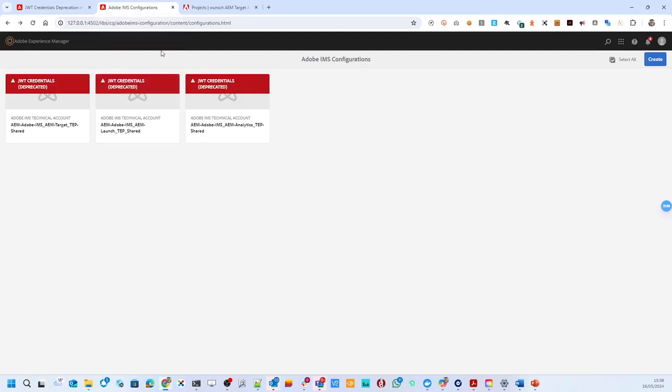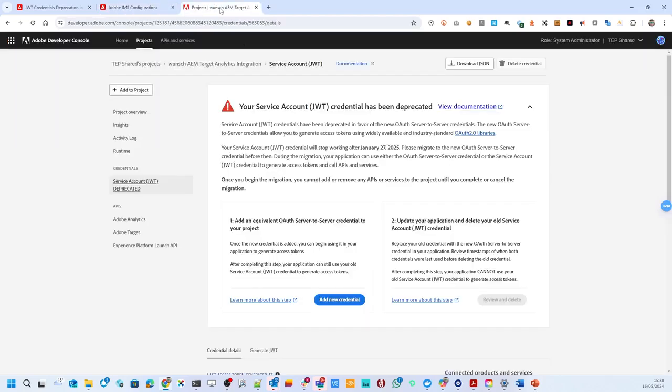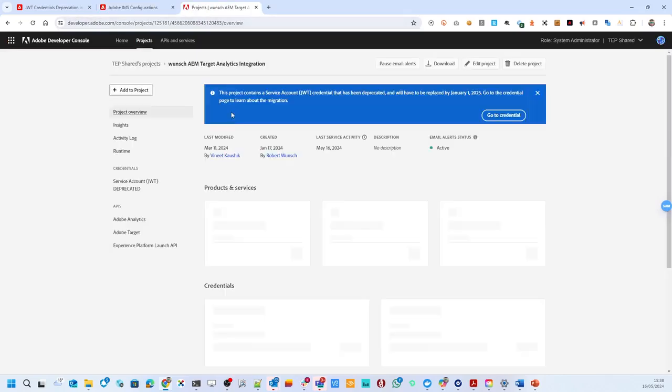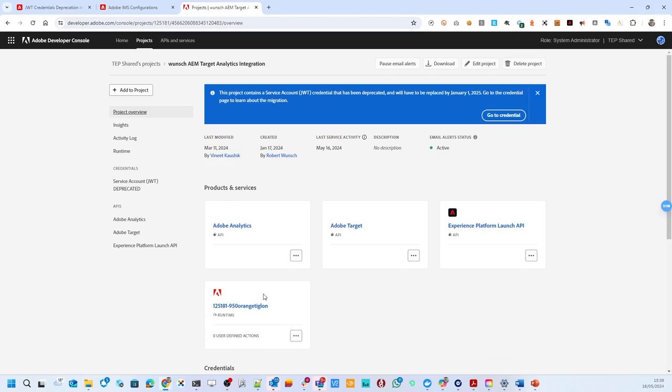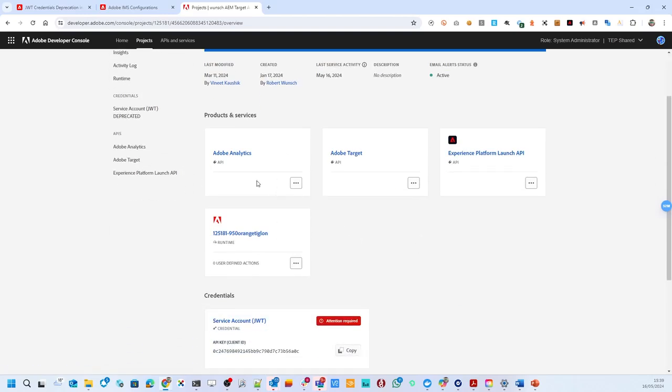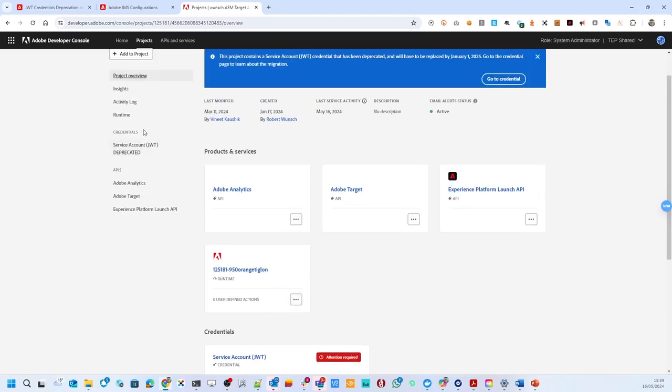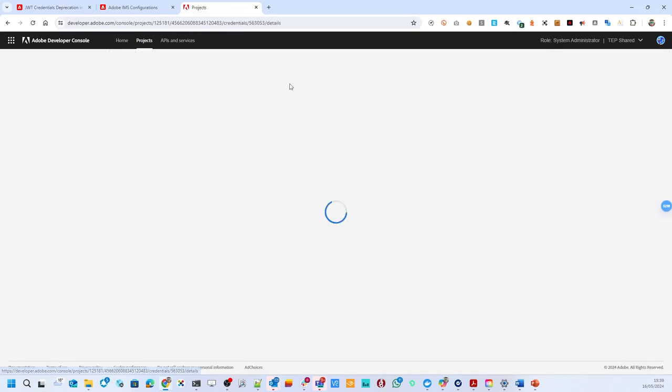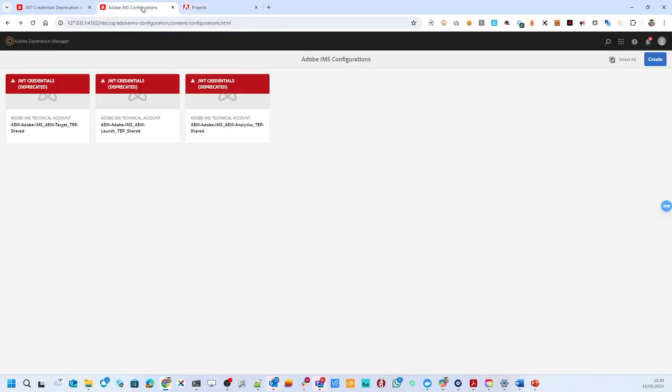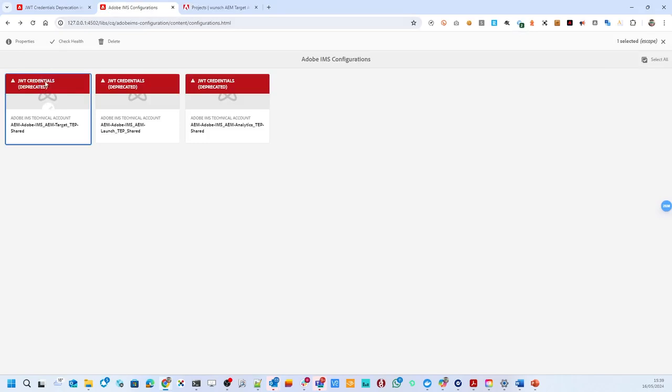In this AEM instance, I have three different integrations as Adobe IMS configurations in AEM, which use JWT to access this project in the Adobe Developer Console. And those are all connected to this one Adobe Developer Console with the different services through this one JWT authentication option. And now I would like to change that.